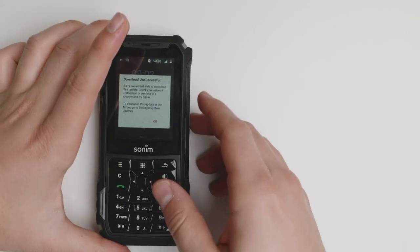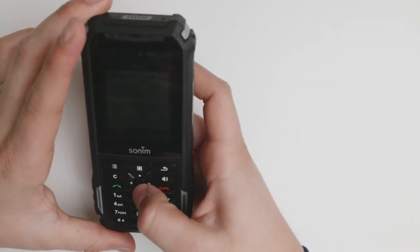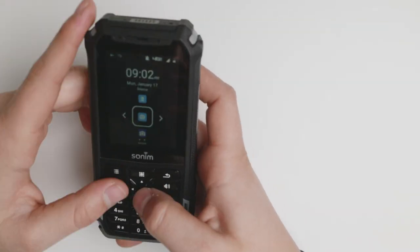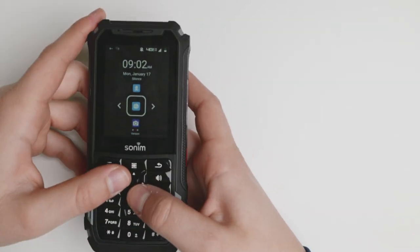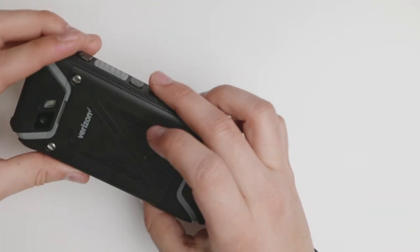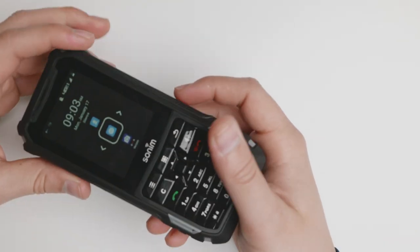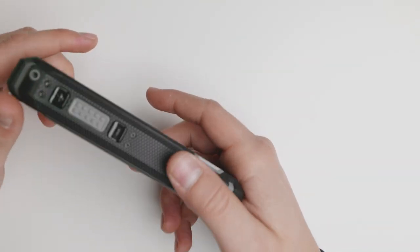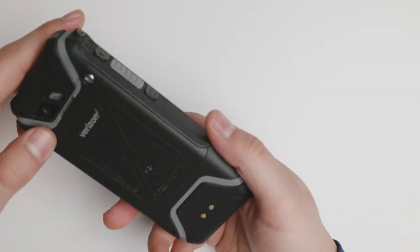Today we're taking a look at the Sonim XP5. The Sonim XP5 is a rugged device and we're going to be taking a look at the hardware and the software of the device.